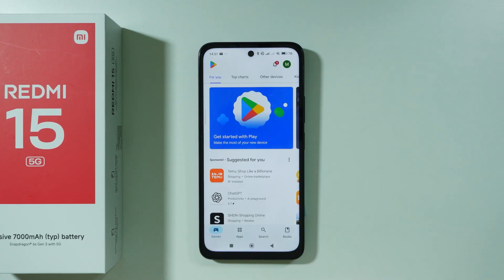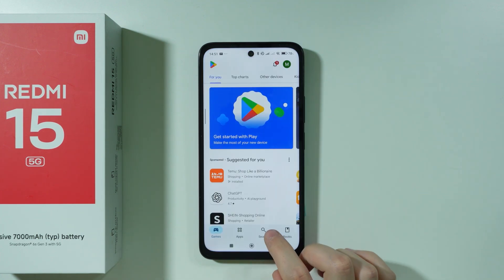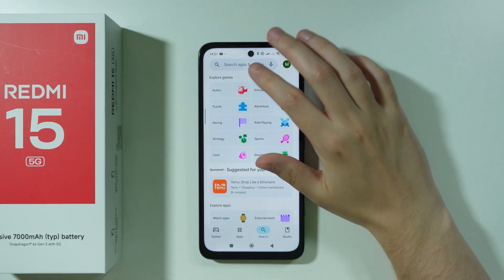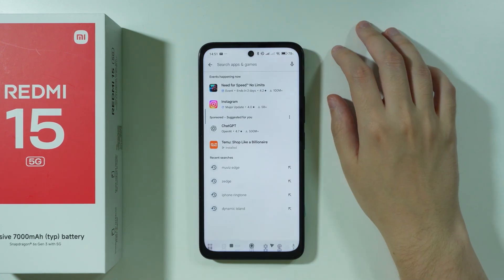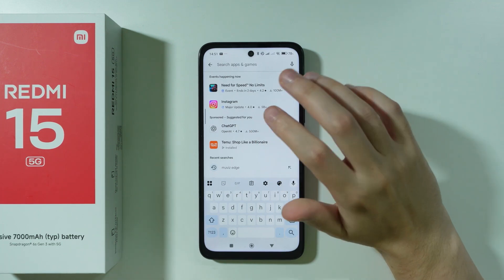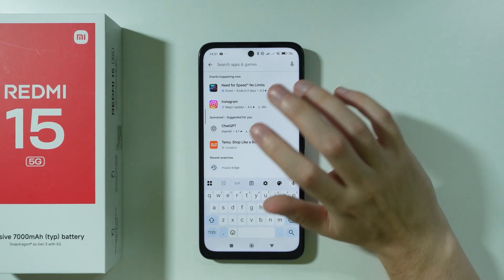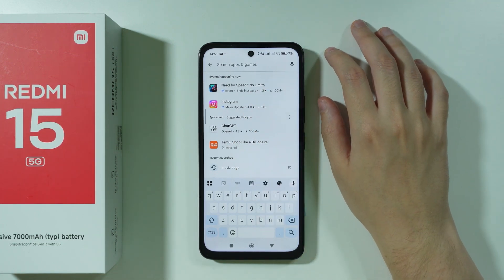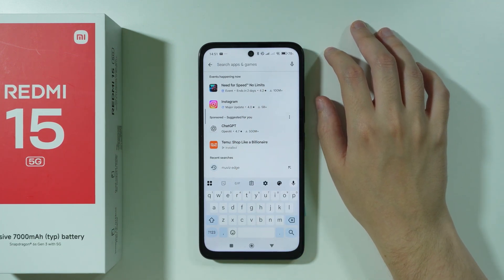We're going to go to the Play Store and search for these apps. You can, for example, write Always on Display and then try to find an app.